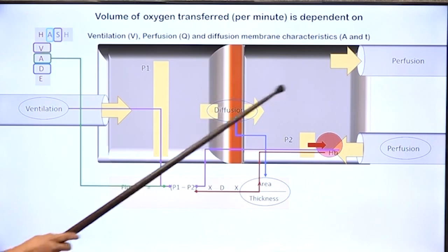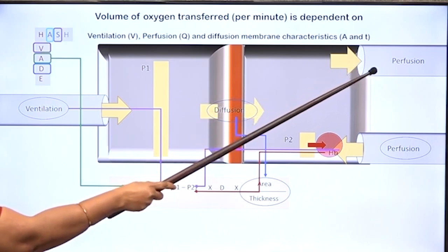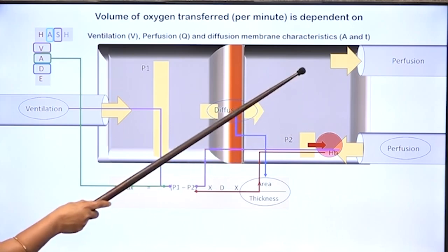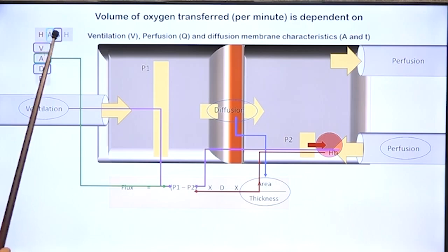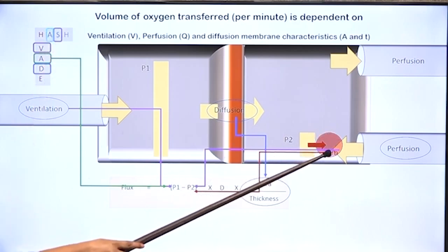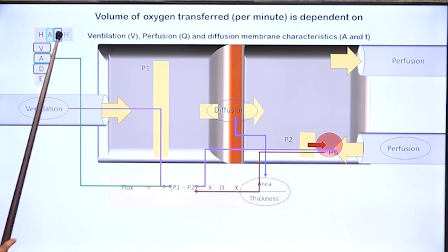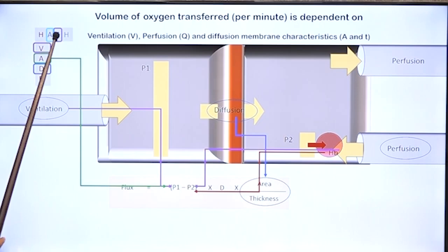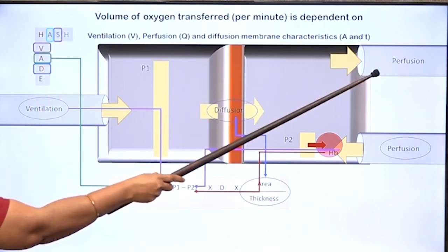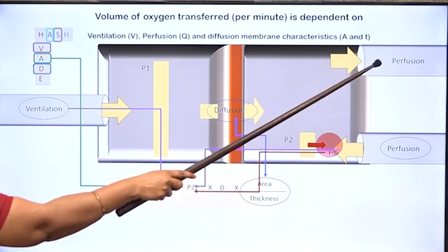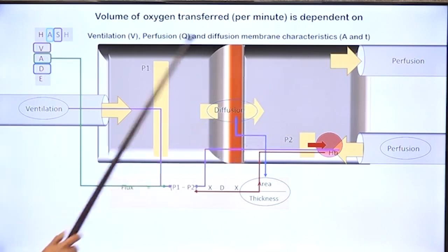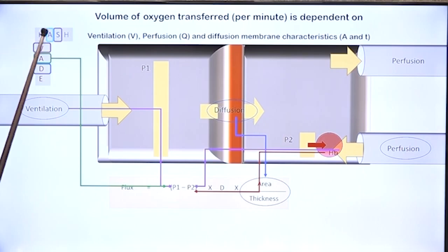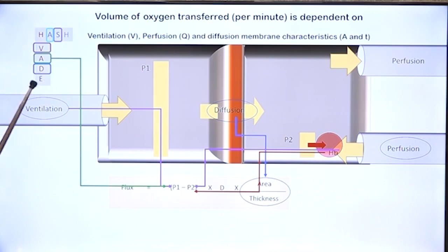In anemic and stagnant hypoxia, arterial P2 — the level to which capillary oxygen rises — is normal. Therefore there is no arterial hypoxia, but the amount of oxygen carried in hemoglobin is less. That is why, though there is tissue hypoxia, arterial partial pressure of oxygen — dissolved oxygen concentration — is normal in these two conditions. Only when dissolved oxygen concentration is low do we refer to that condition as hypoxic or arterial hypoxia, caused by ventilation impairment, atmospheric hypoxia, and diffusion impairment.